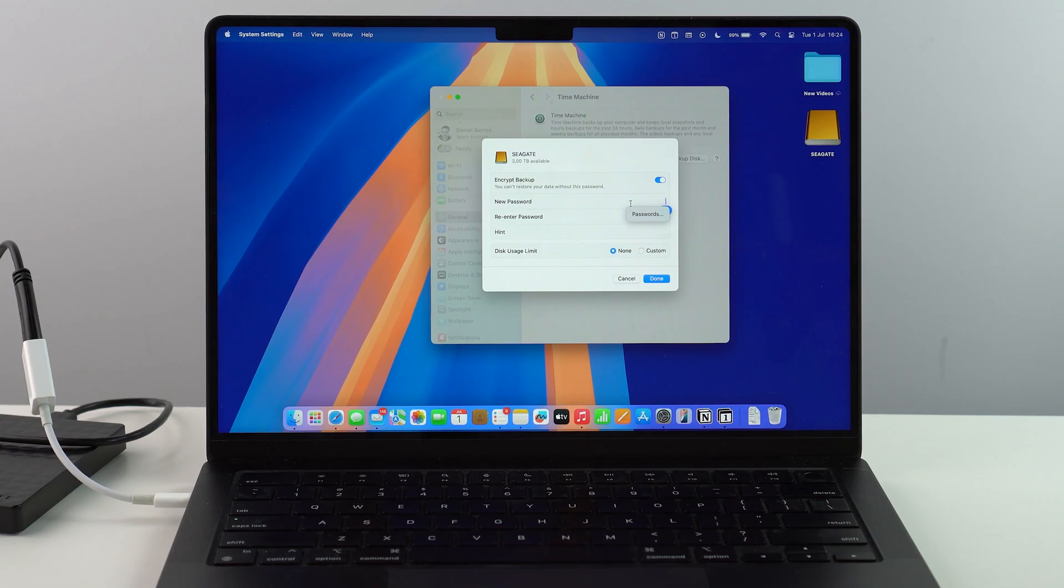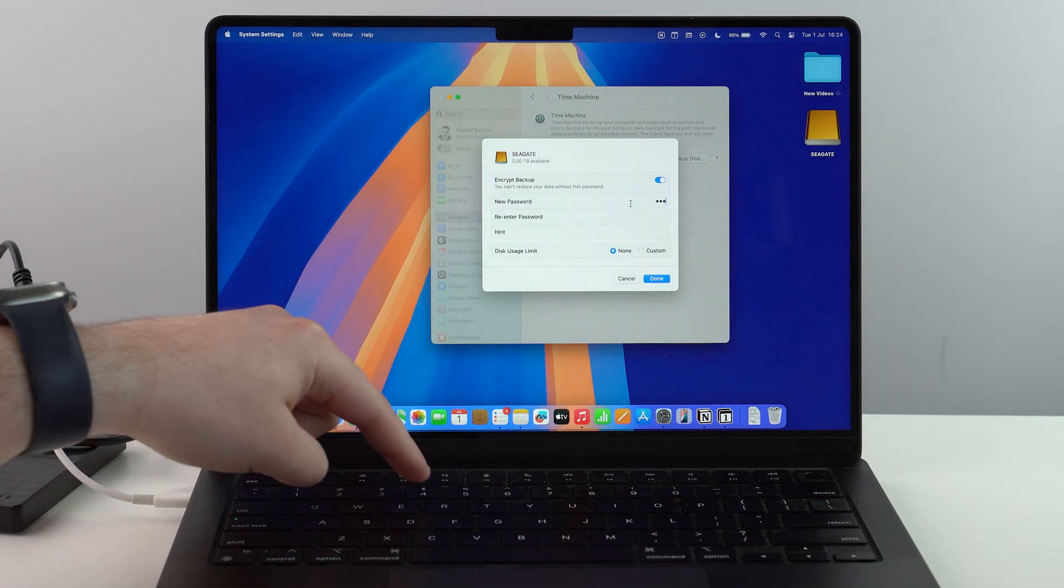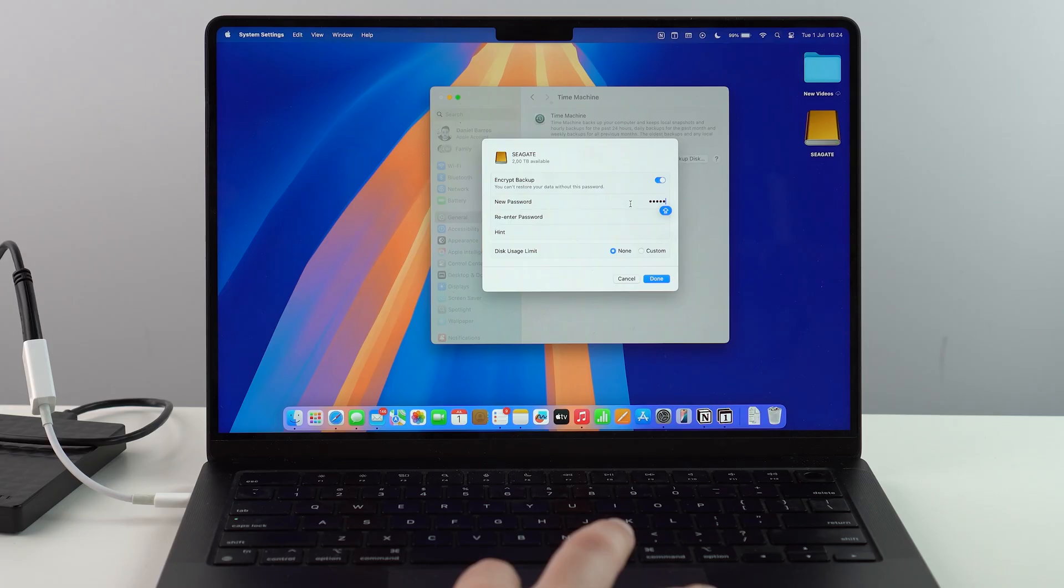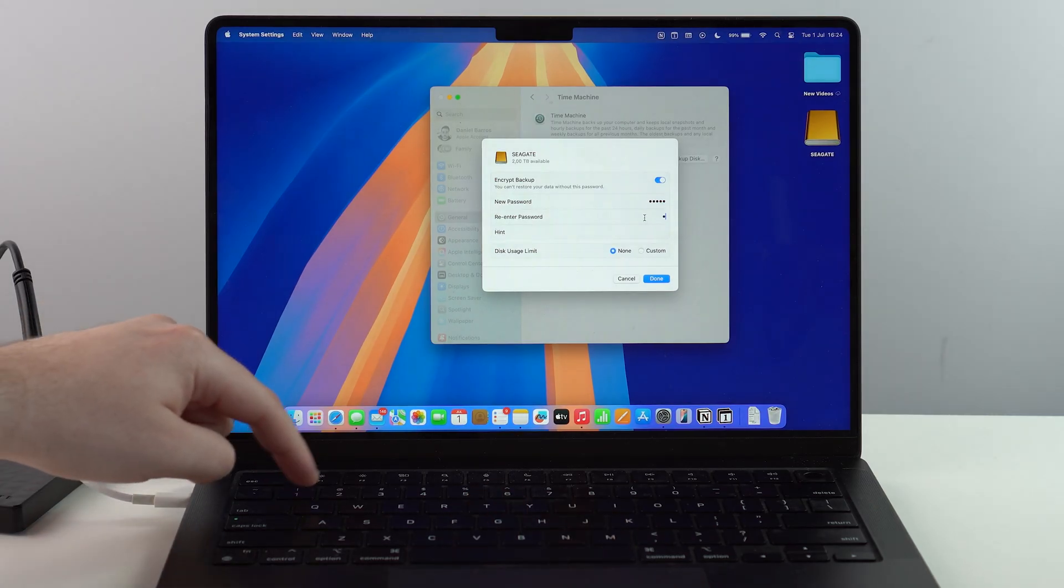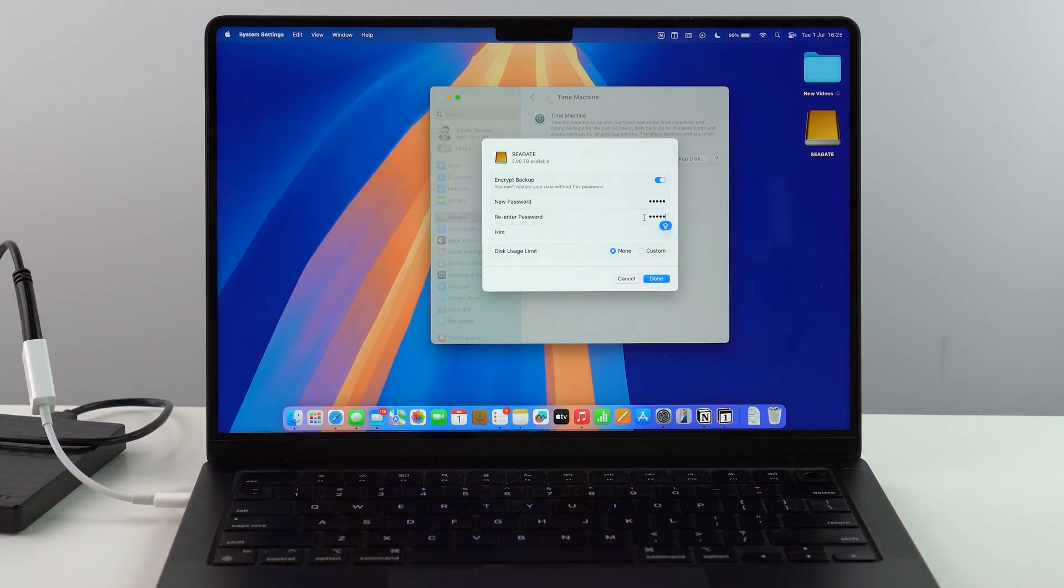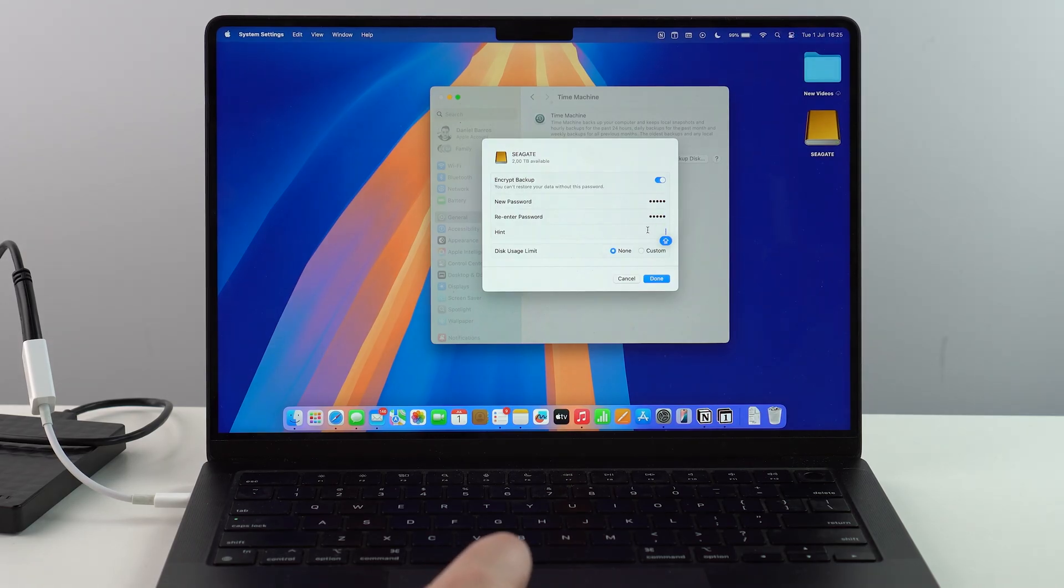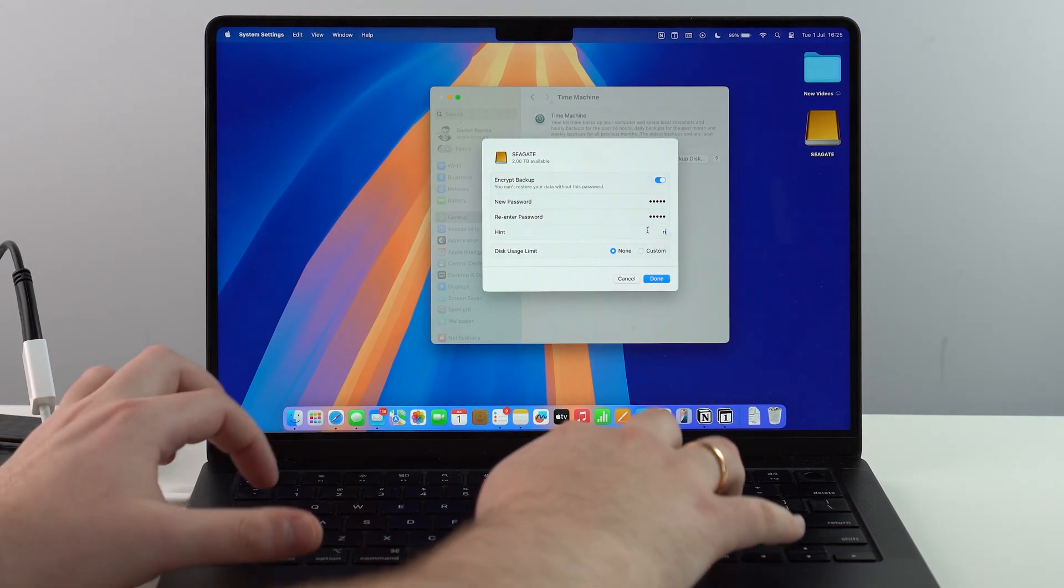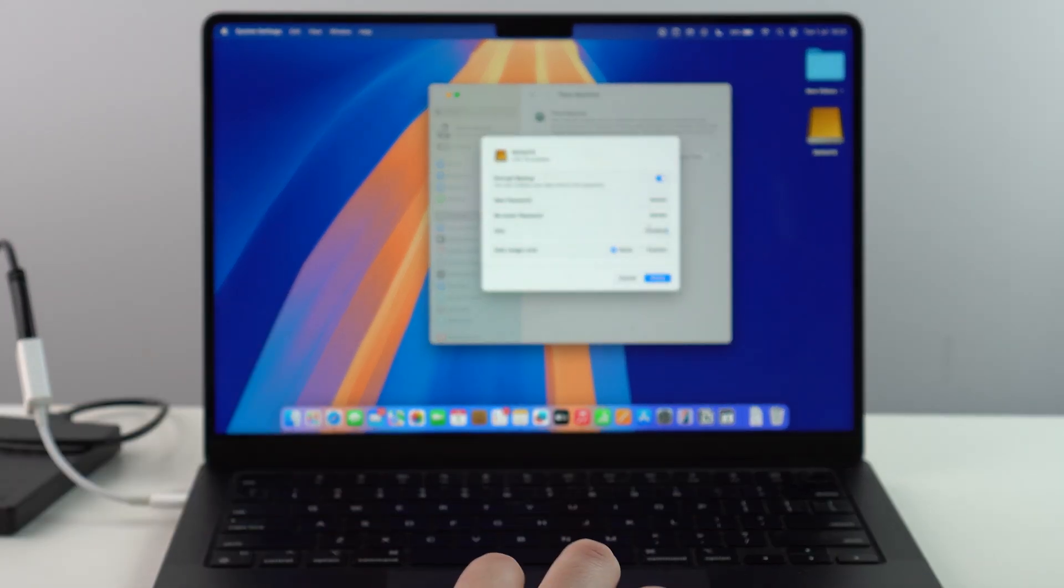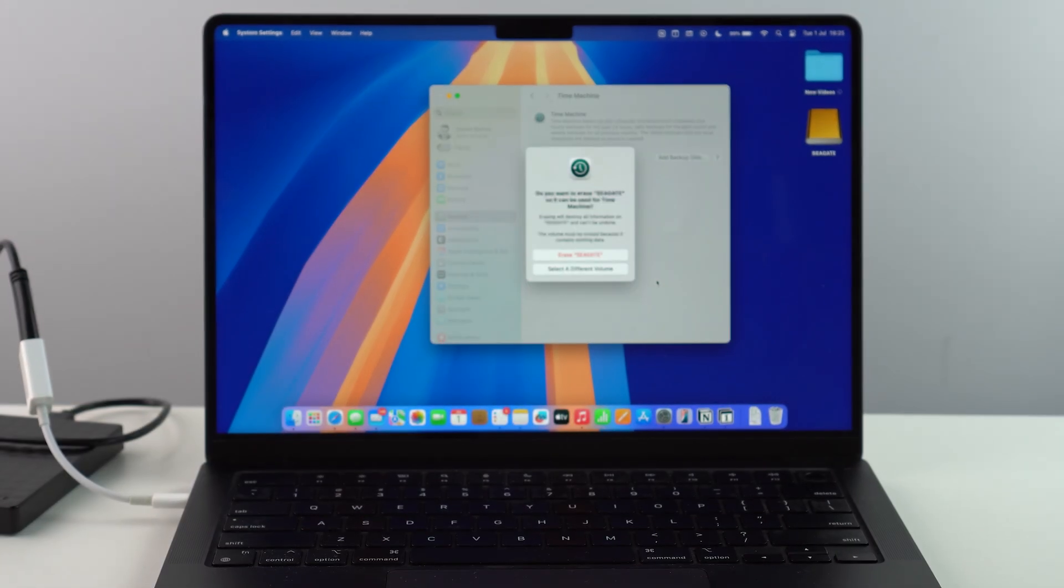And then it's going to ask you to create a password. I'm going to go ahead and go for a very hard one. Of course, I don't recommend that you do that. Let's reenter. This is just for this video. Go ahead and choose a difficult one. Same goes with your hint. Go ahead and choose a hint. I'm going to go and go for numbers. So let's go ahead and tap on done.